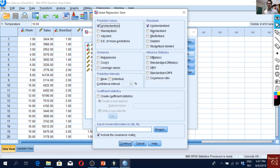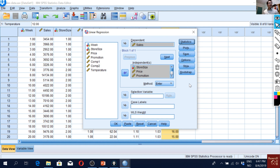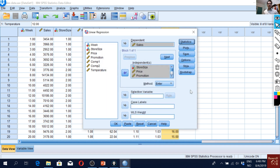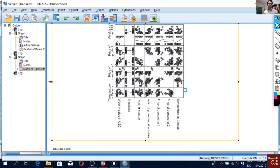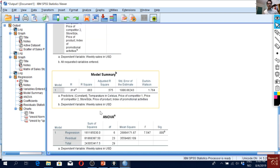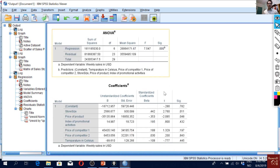For the fourth assumption — autocorrelation — go to Statistics and check the Durbin-Watson option under Residuals. So this is how we kill four birds with one shot. Click OK to run the regression model. The R-square is pretty good and the values are more or less the same as in the previous video.